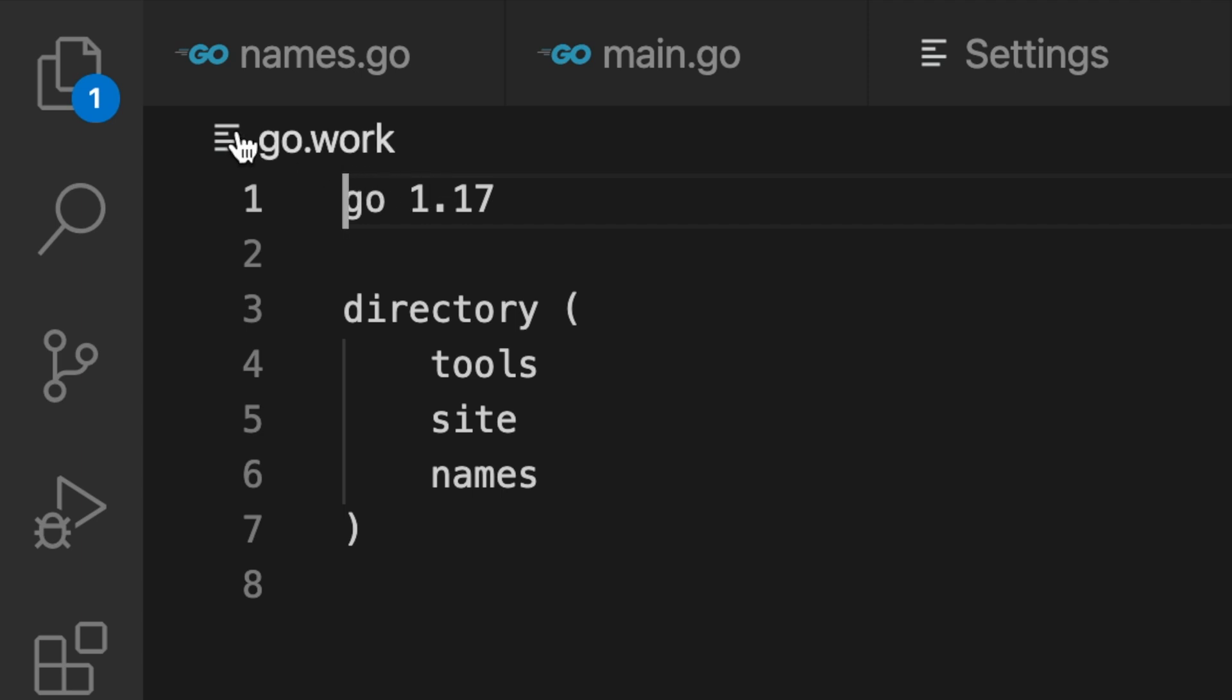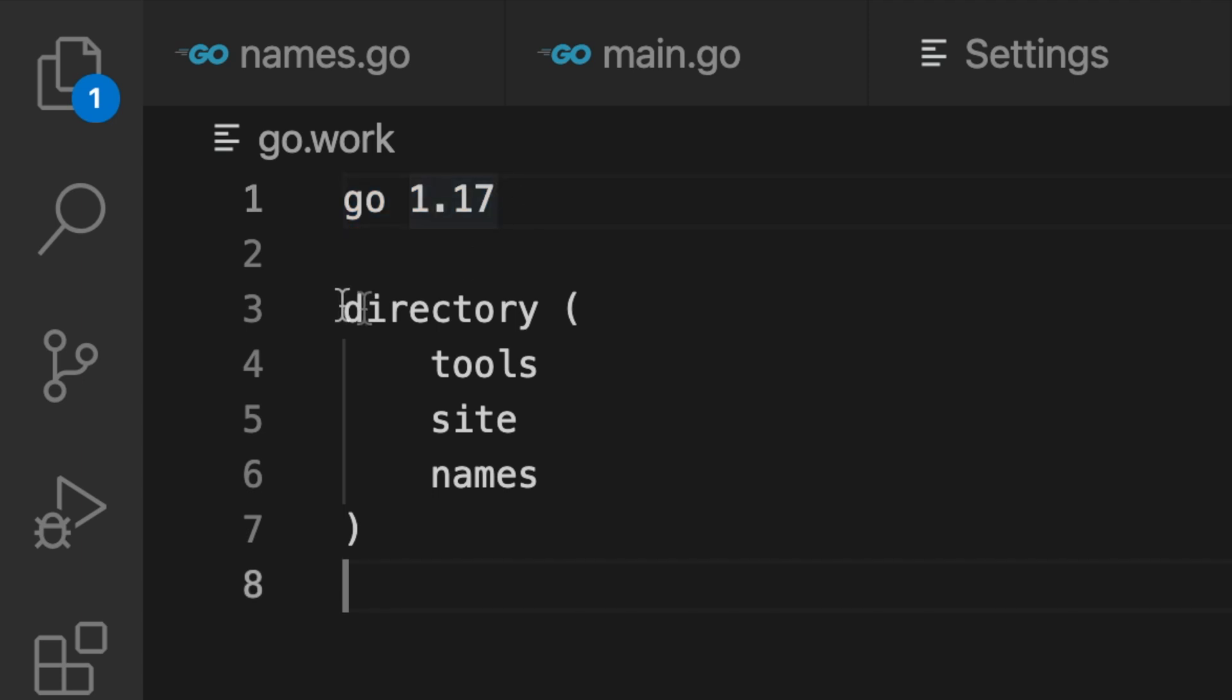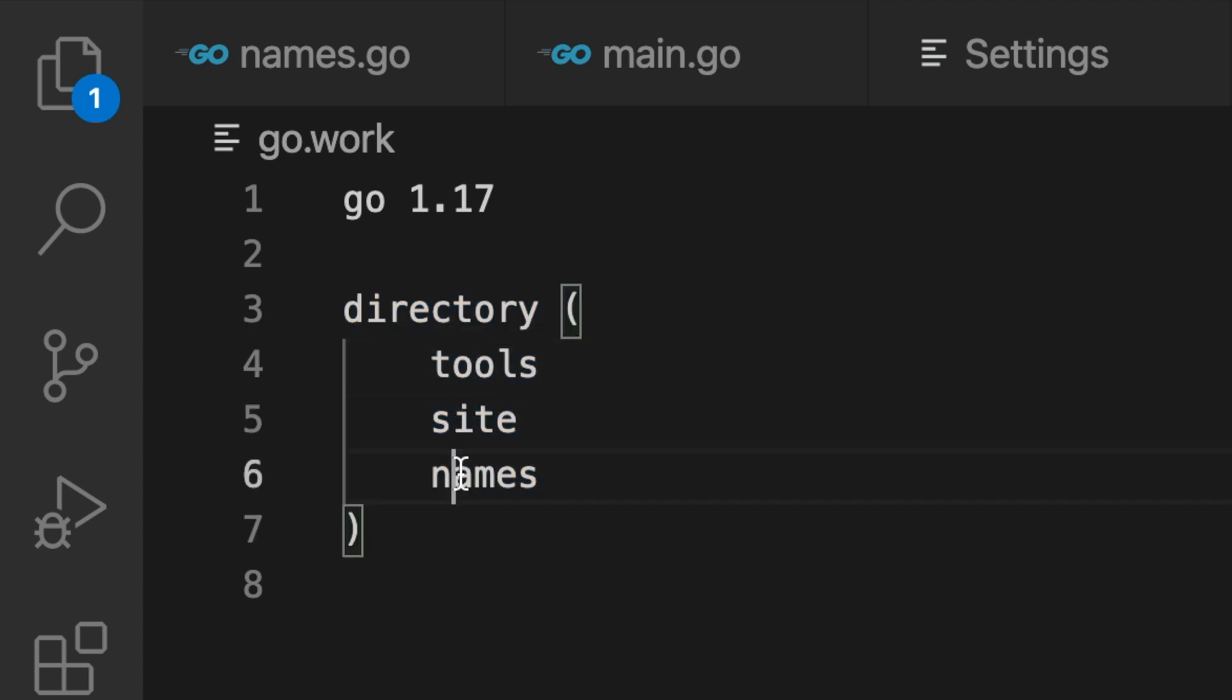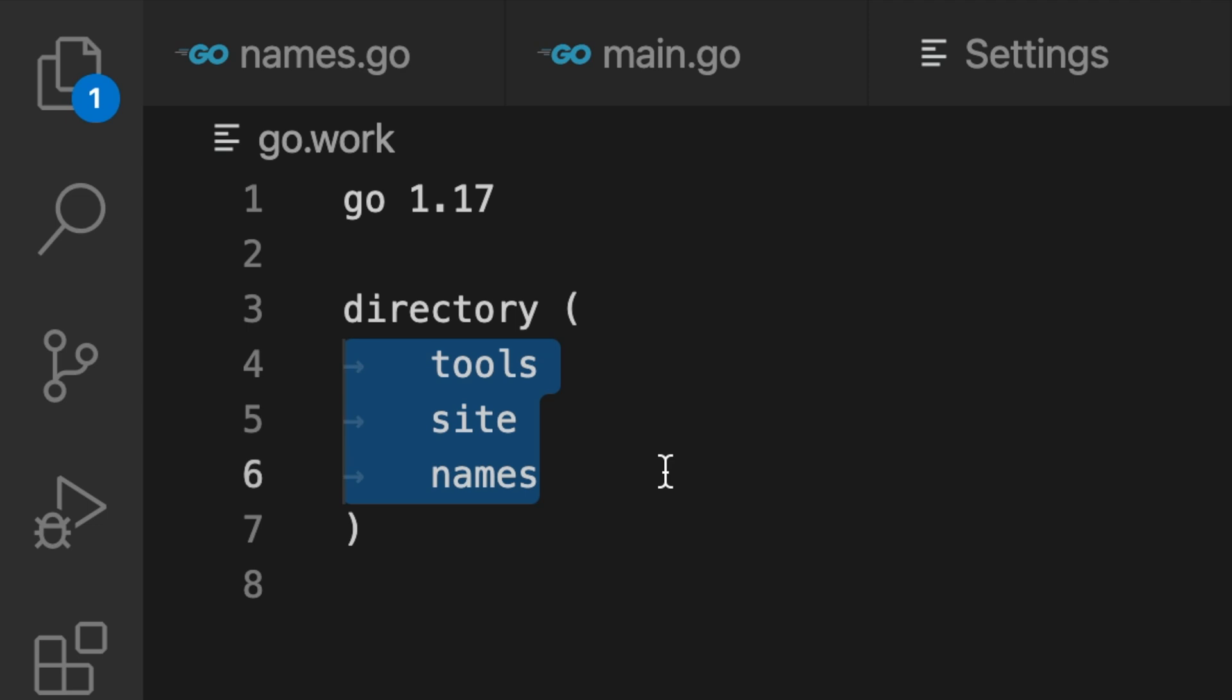This is the go.work file. It contains a go directive at the beginning. That's mostly there for future proofing so we can ignore it. Now the directory directive provides names of each of the directories relative to the go.work file that contains the modules that we want to be in our workspace. Those are the tools, site, and names module. Note how these all go on their own lines.